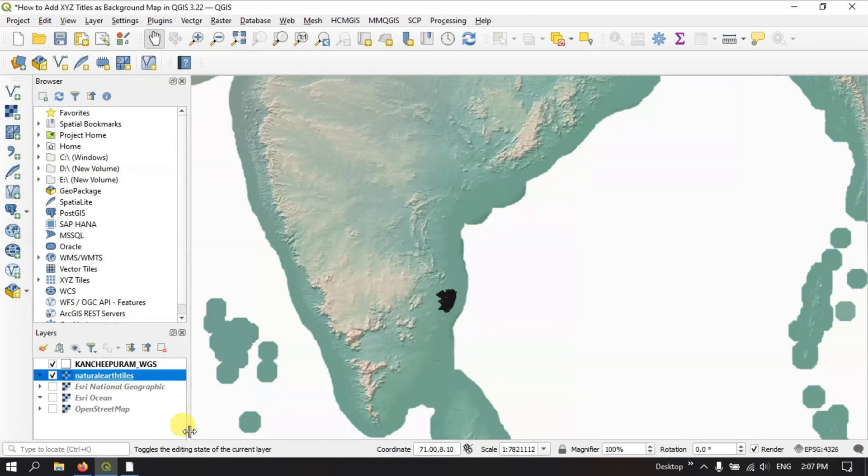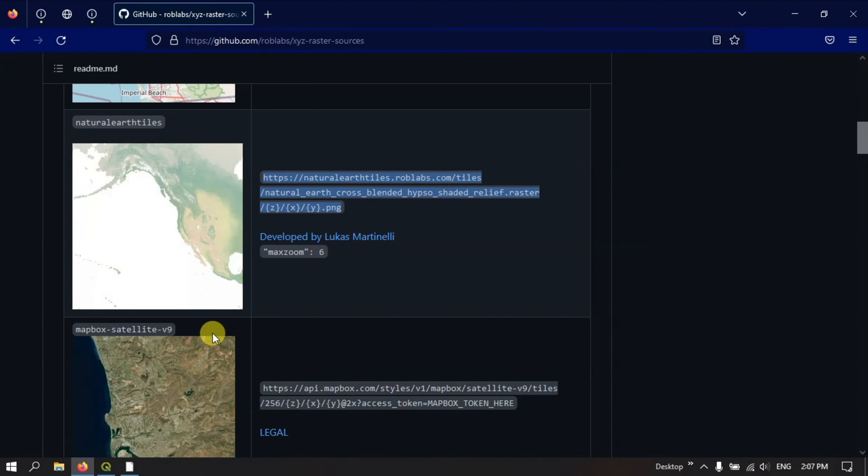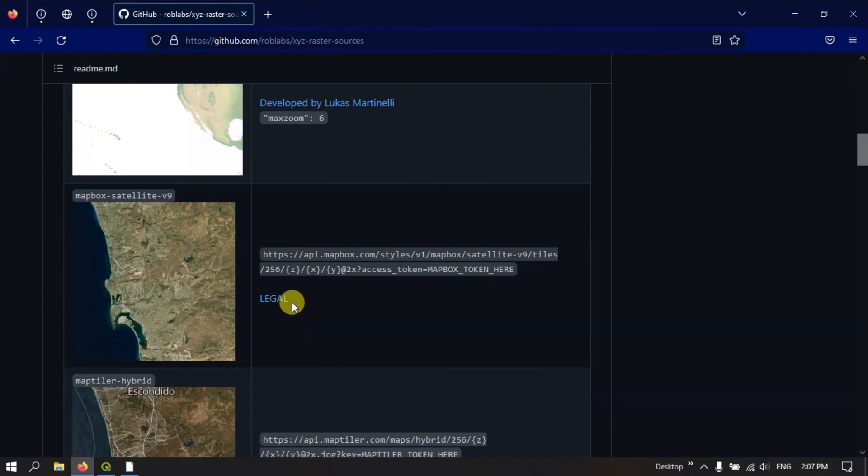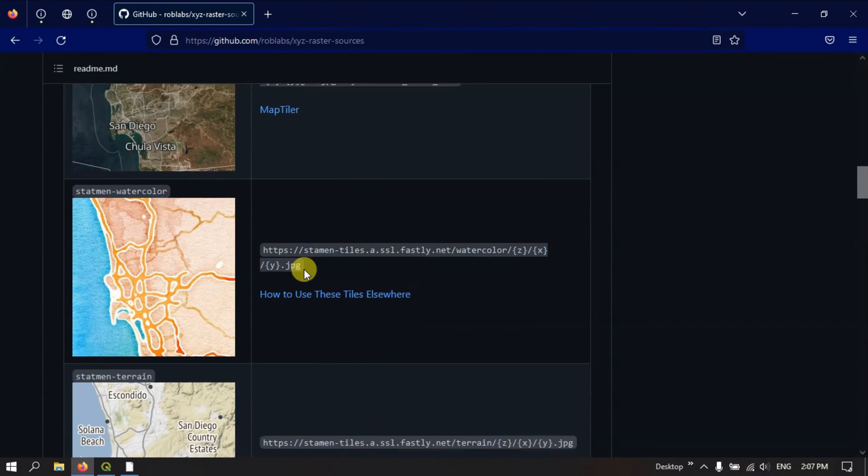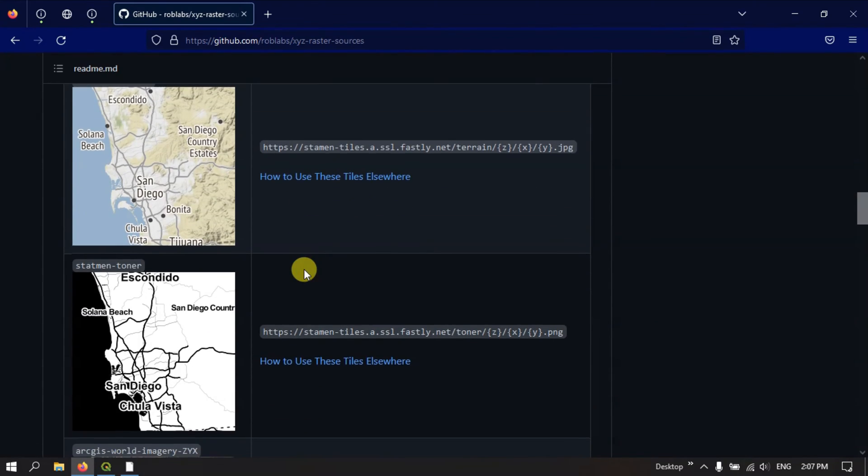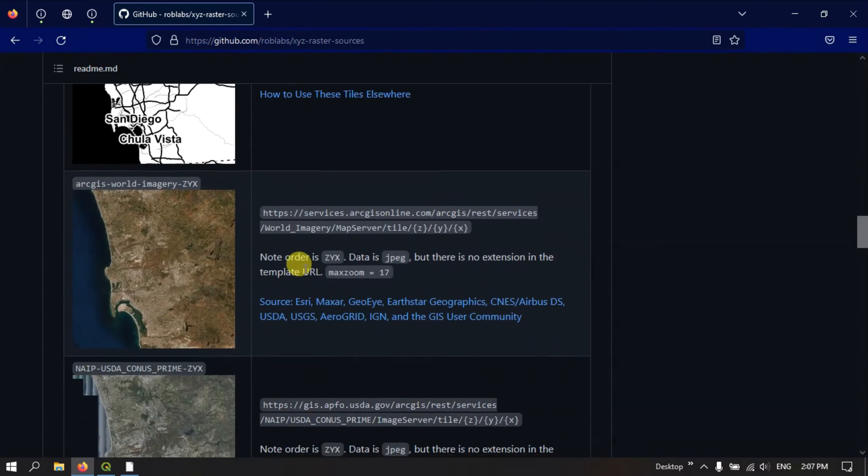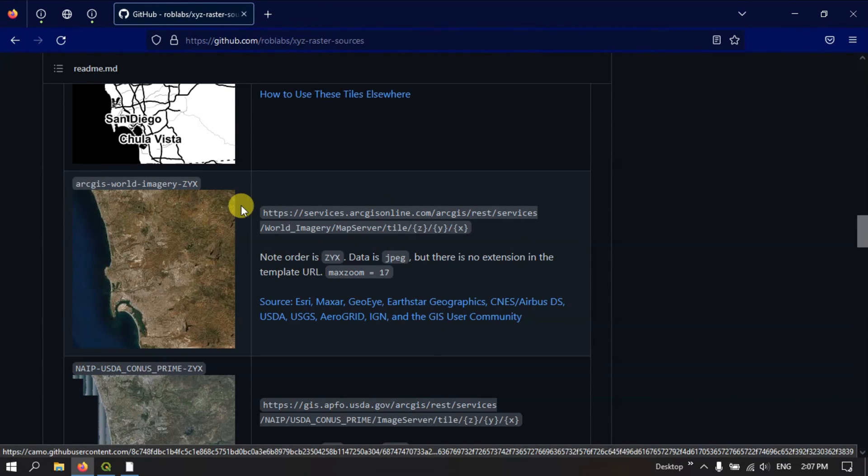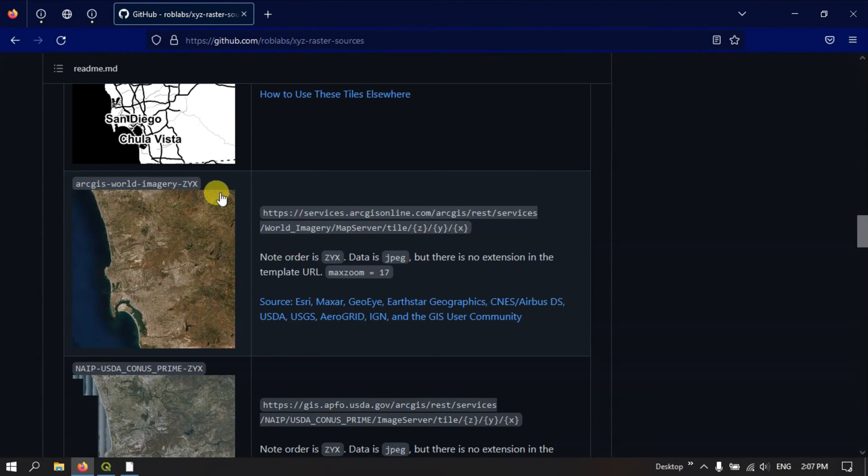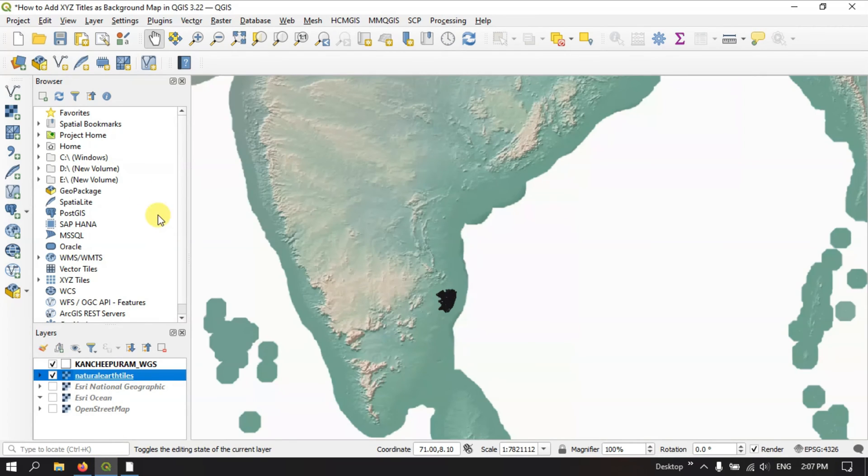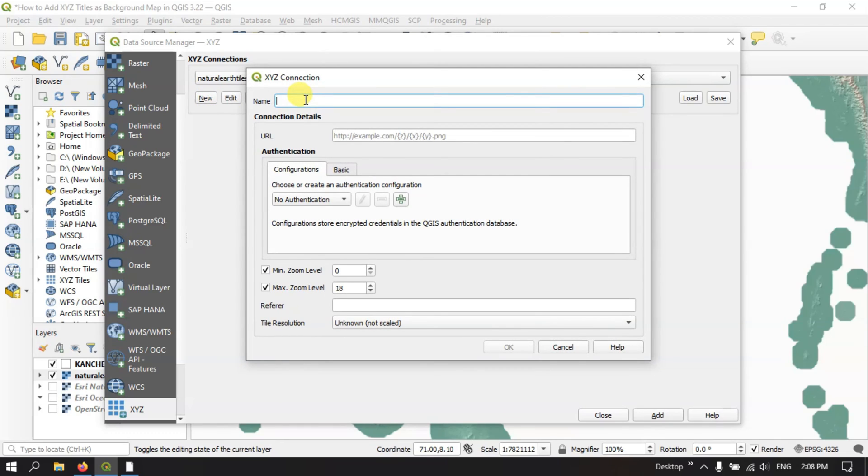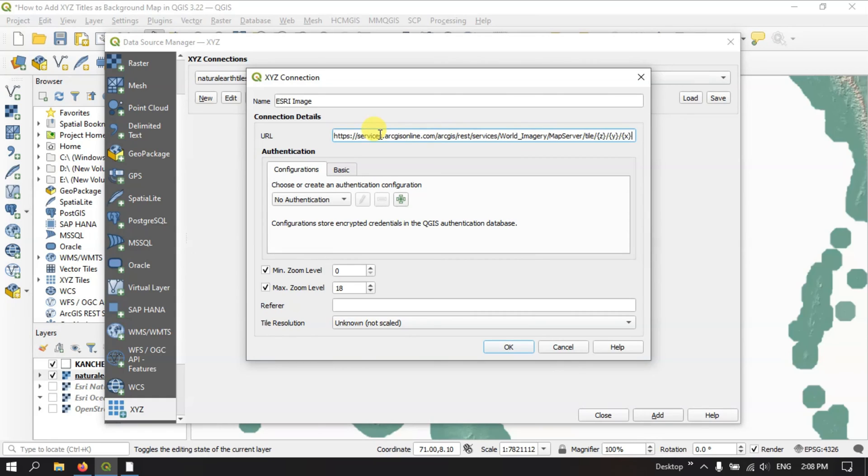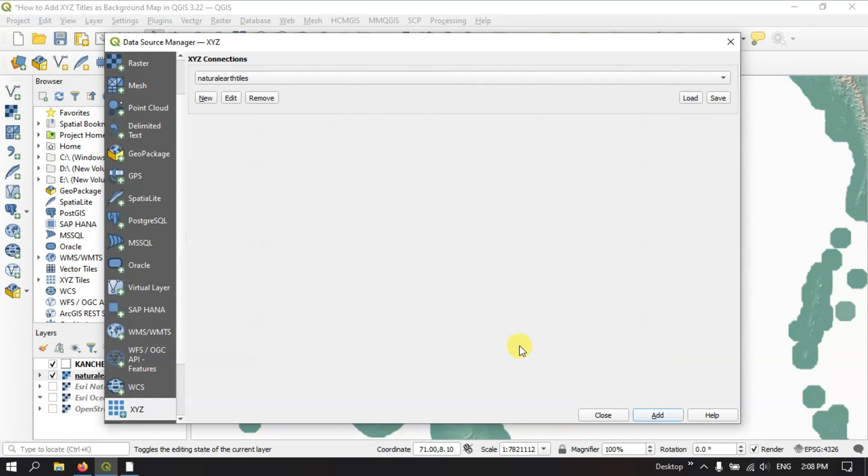So let me show you another example. You can add the Mapbox satellite images. You can just check, a lot of maps are available. You can add the ESRI world imagery. Let me copy the URL and once again open the QGIS. Now open the XYZ and here hit the button new ESRI image and paste the link. So after pasting the link, click OK. Select the button add.